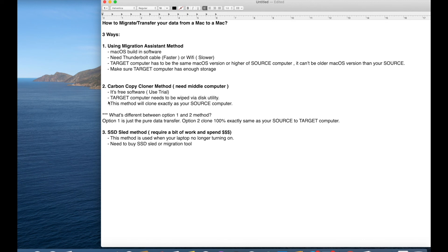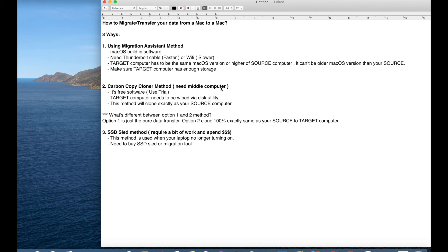basically you need to put both the computer, your source and target computer has to be in target disk mode. So basically you're going to need a middle computer, your third computer. Your third computer is going to have a Carbon Copy Cloner software on it. Put other two computers in target disk mode. You plug it into your third one in the middle.